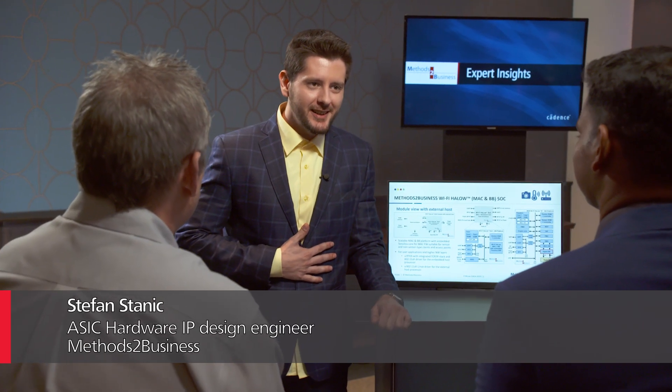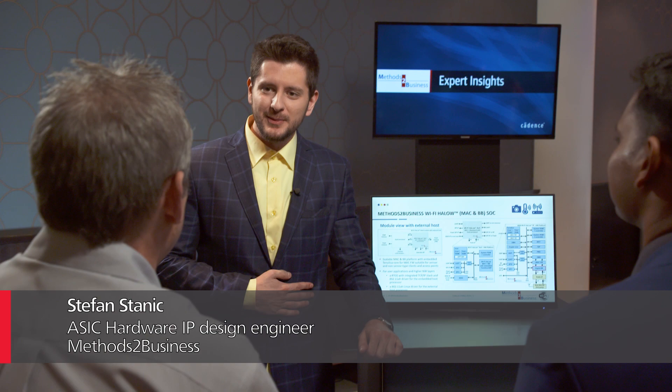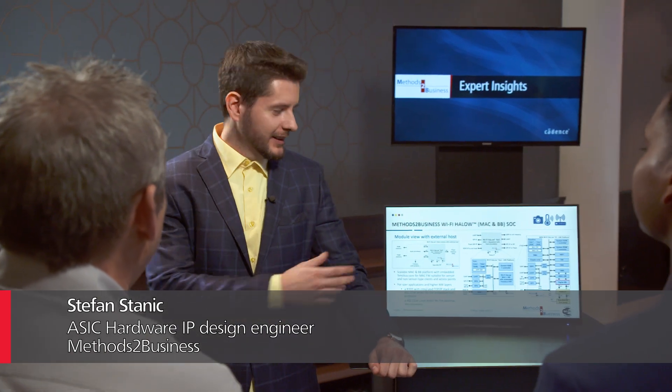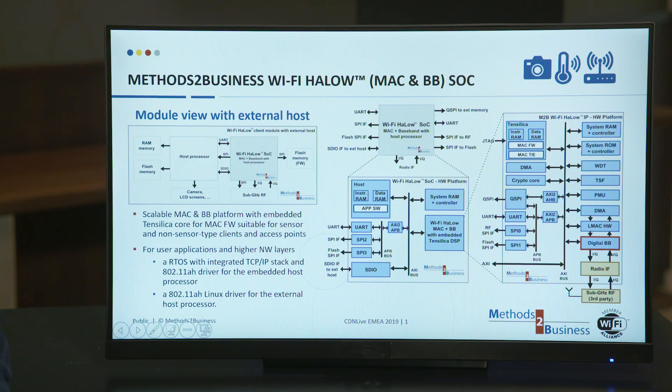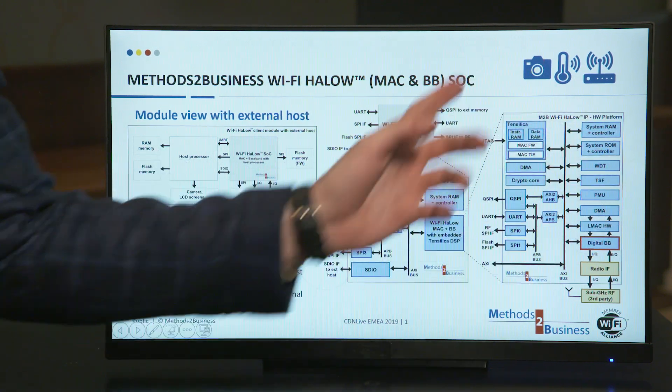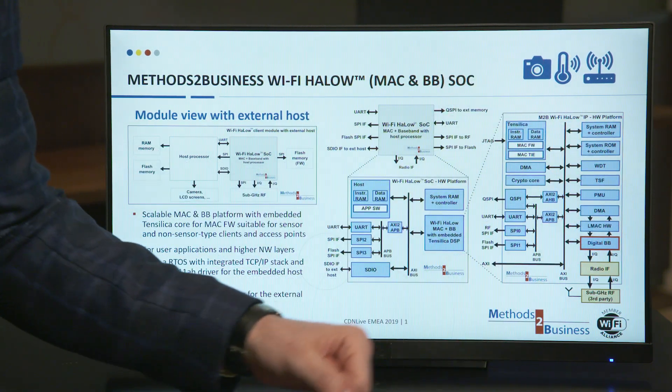Hello, my name is Stefan. I come from S2Business, a leading Wi-Fi Hello chip provider, and as you can see this is an example of one of our Wi-Fi Hello solutions, this one being a Mac Plus baseband system.